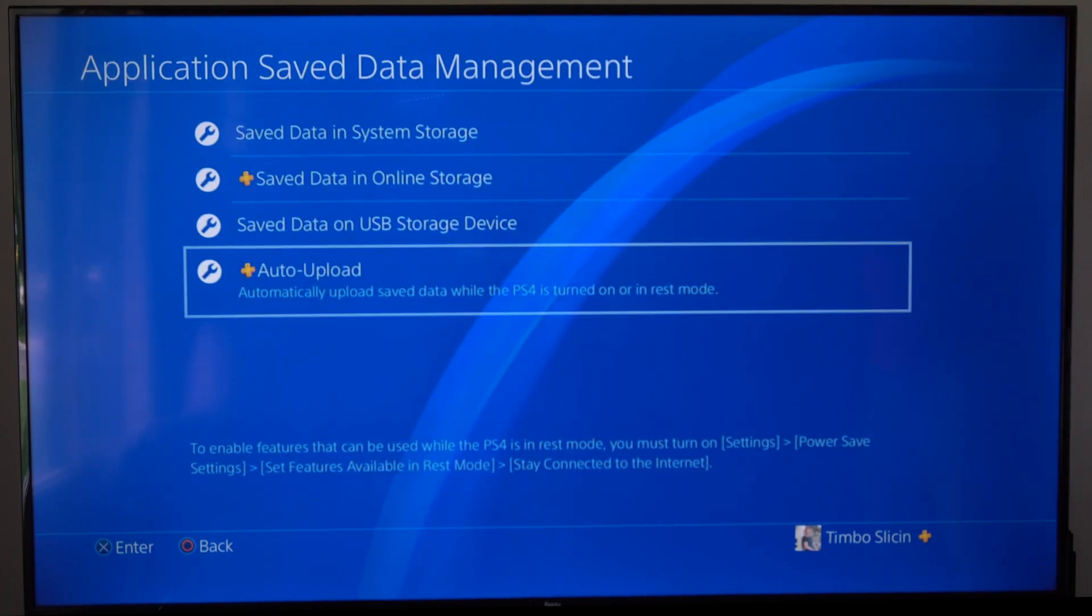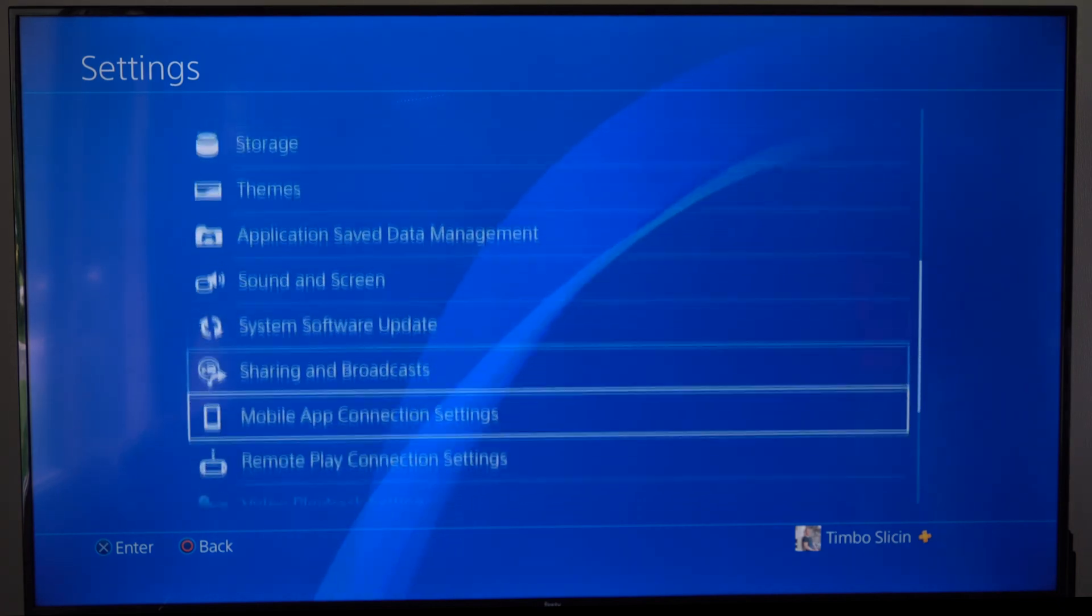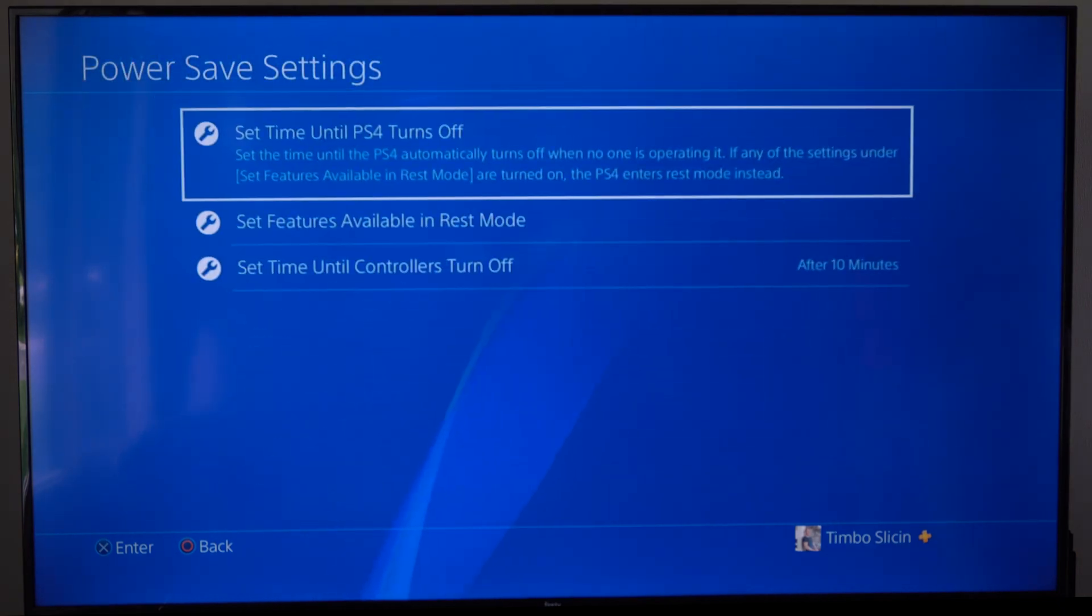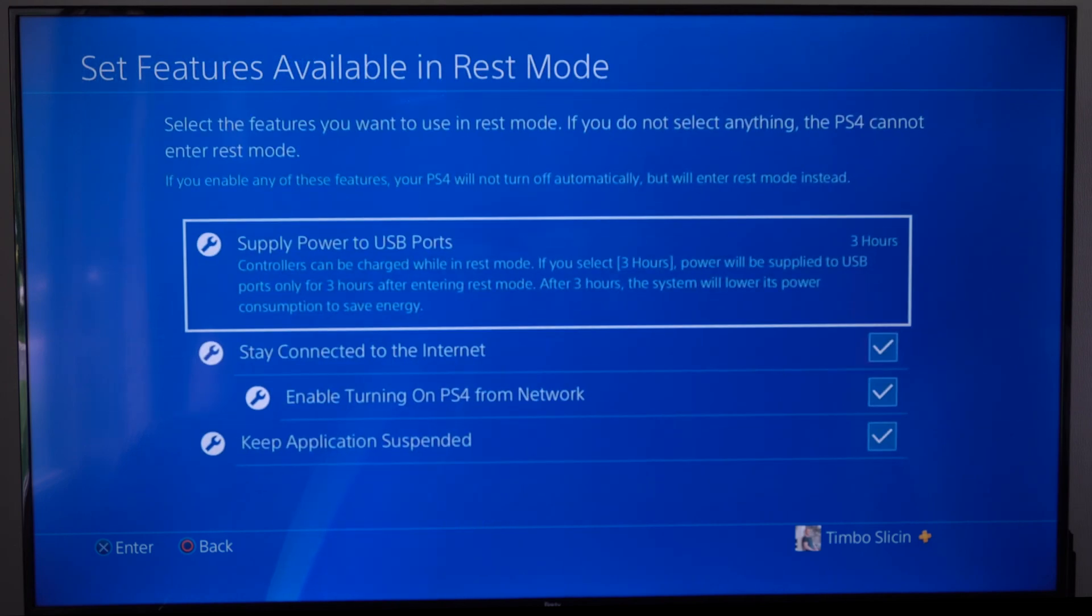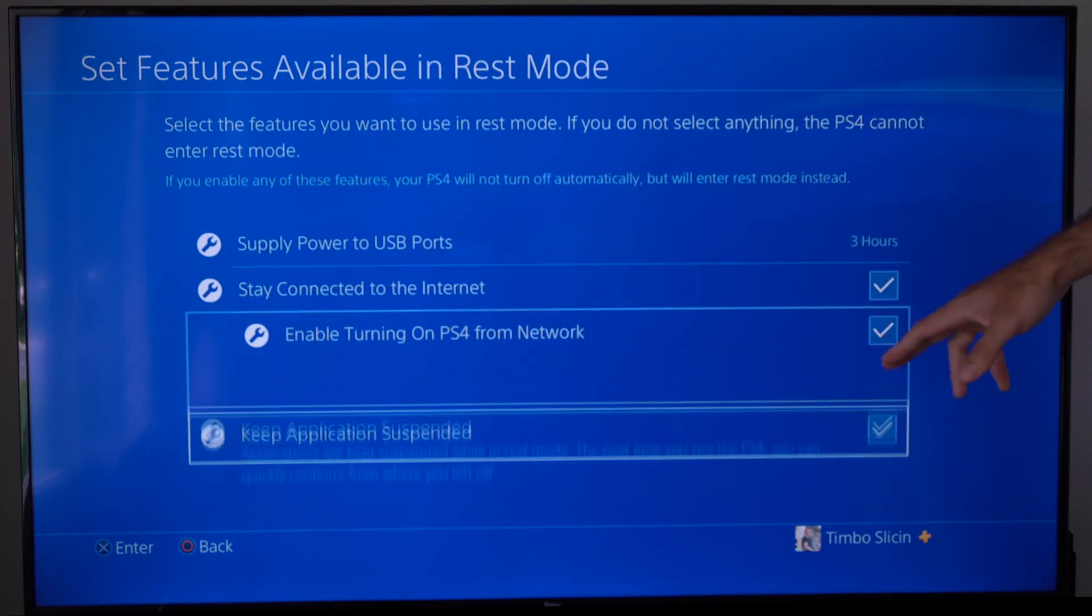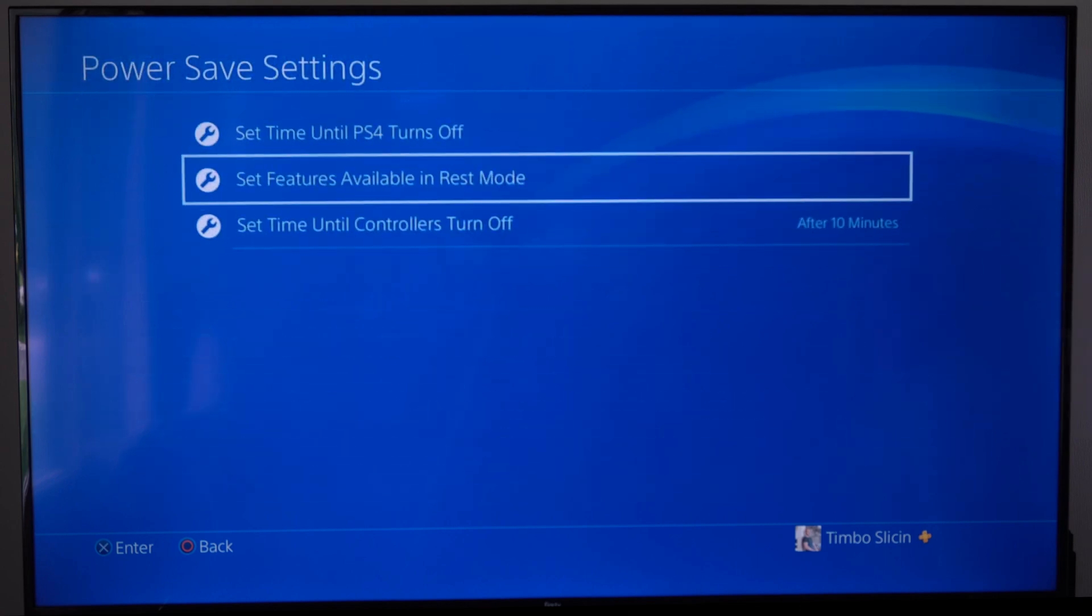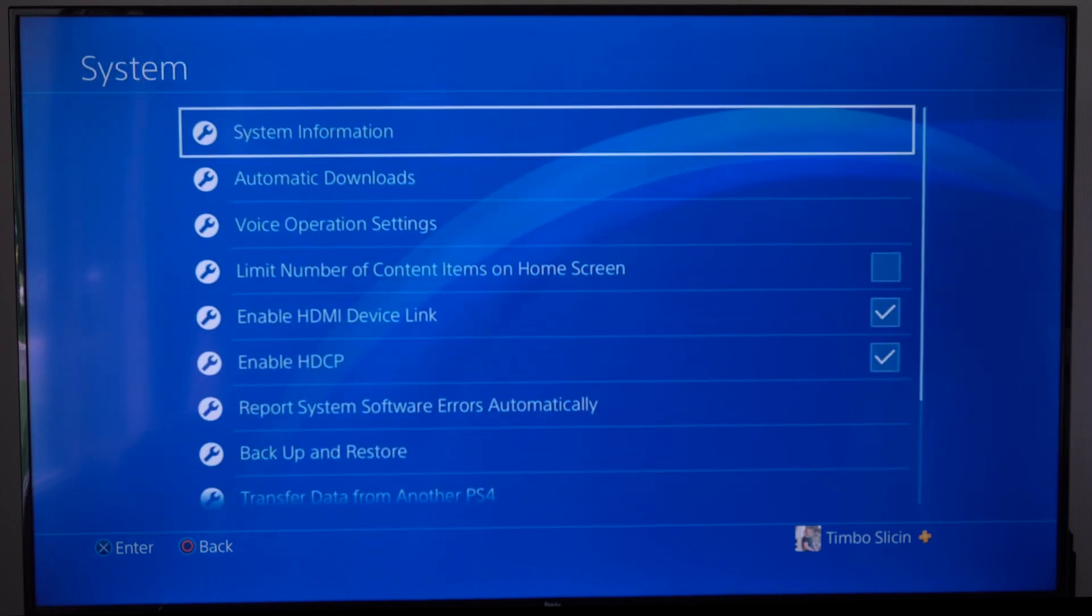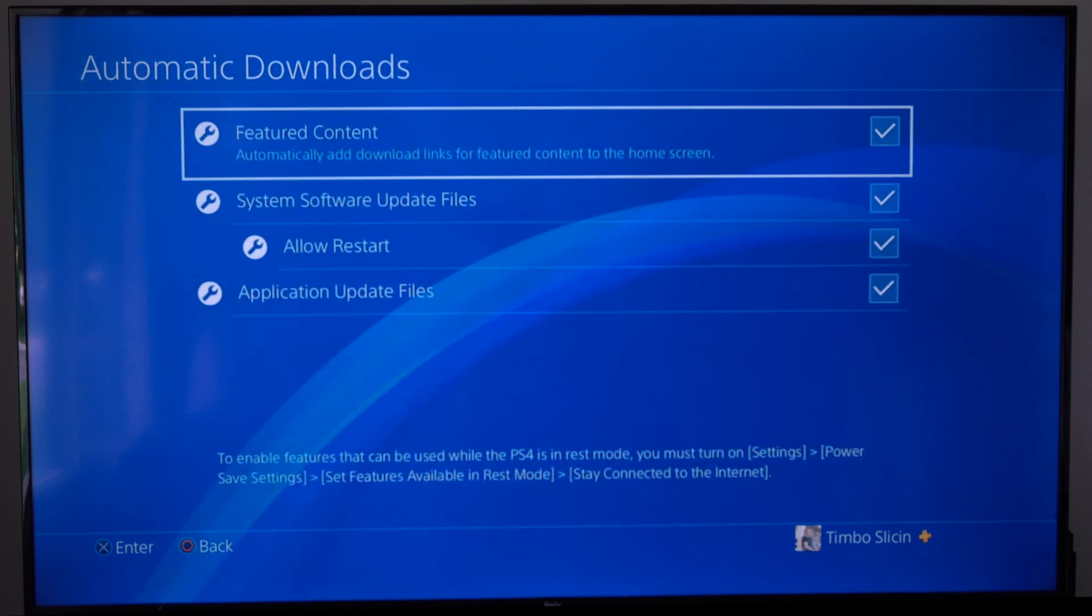Then another thing we want to make sure is if we go down to the bottom here, we want to go to power saving settings, set features available in rest mode, then go to stay connected to the internet. And we can go back after that and we can go to system, then go to automatic downloads.